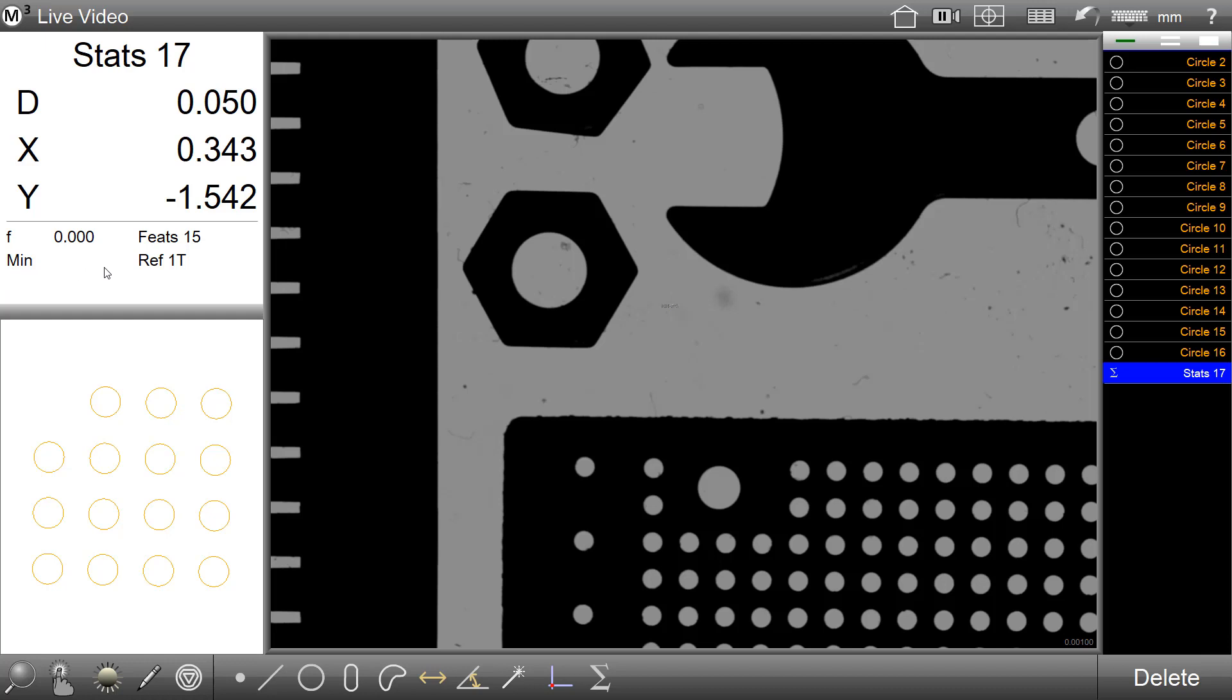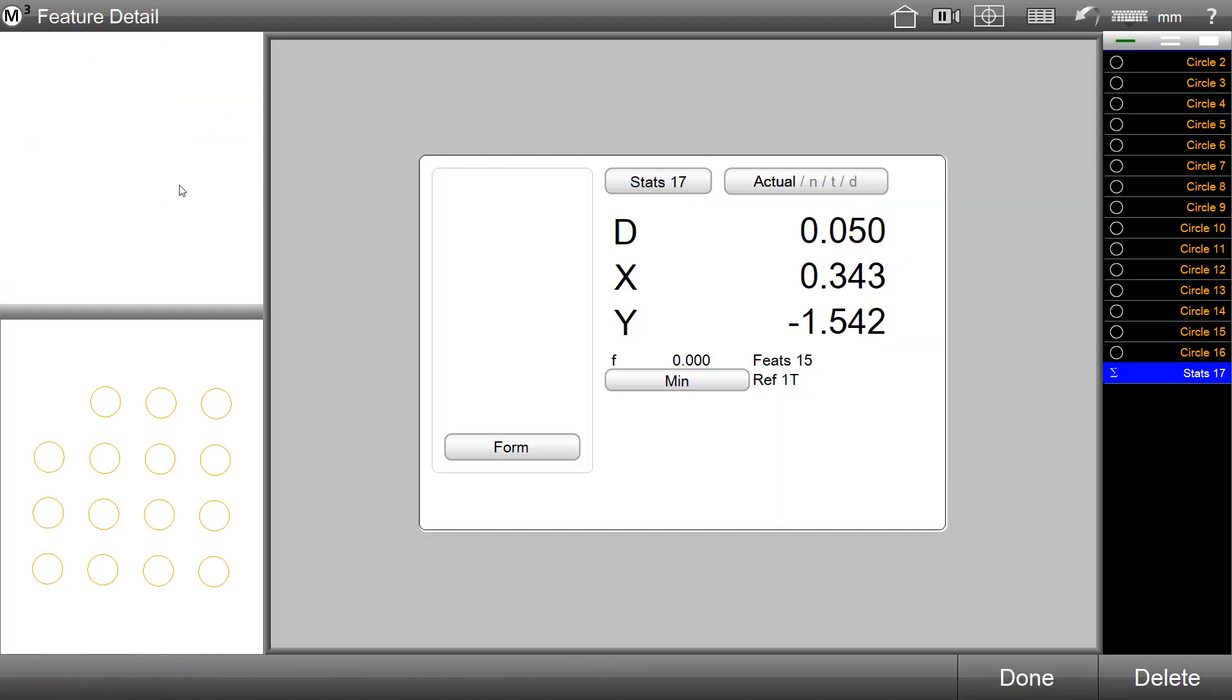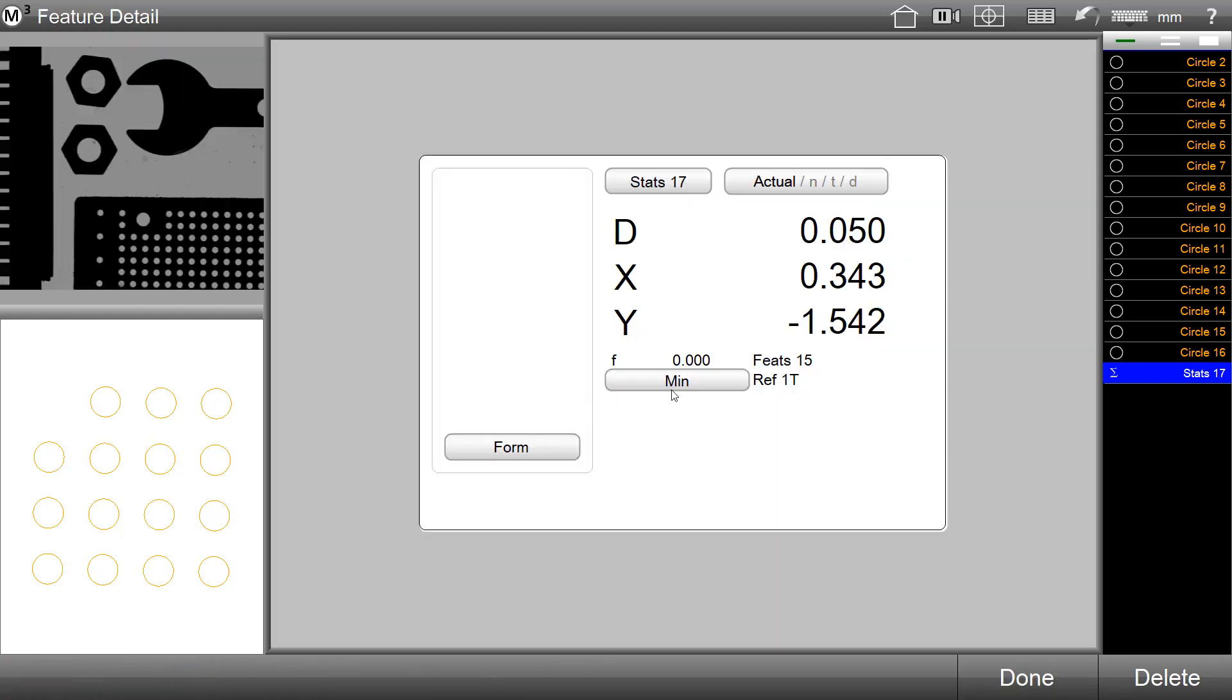This statistics result can be toggled using the change type button, either in the bottom toolbar or directly in the detail view itself.